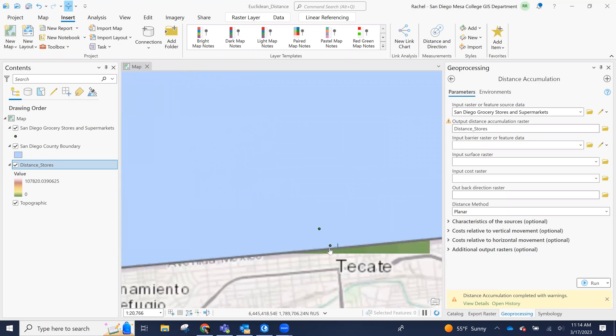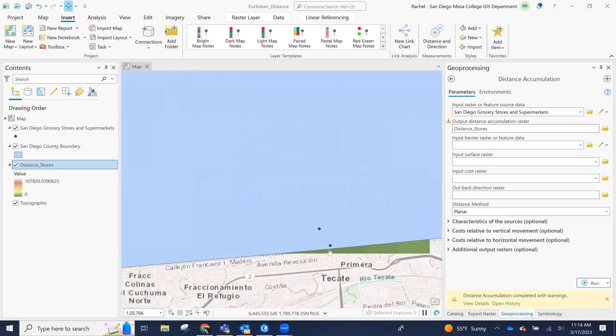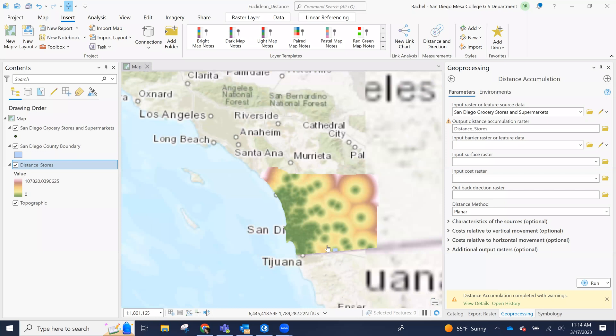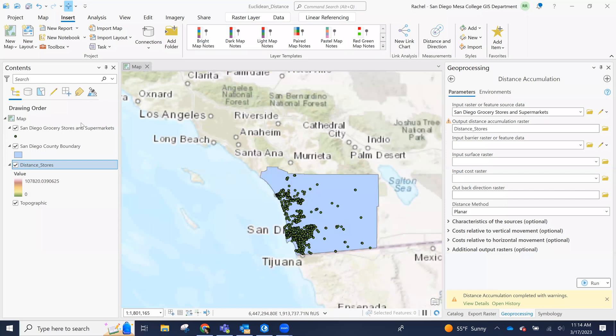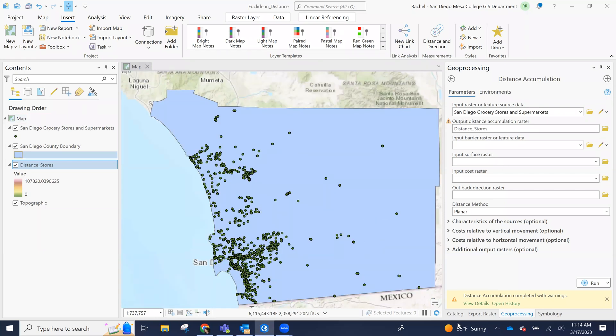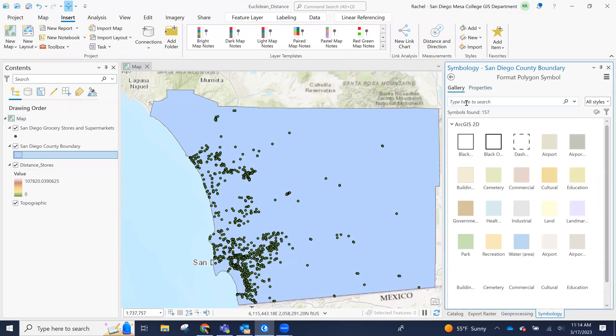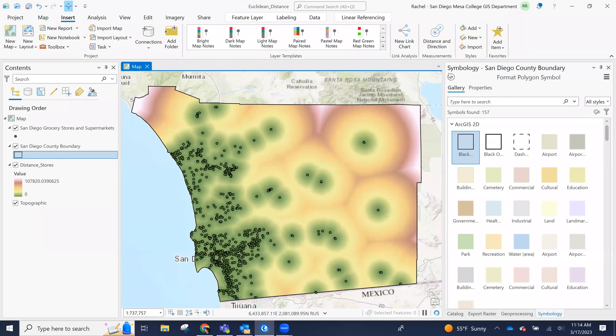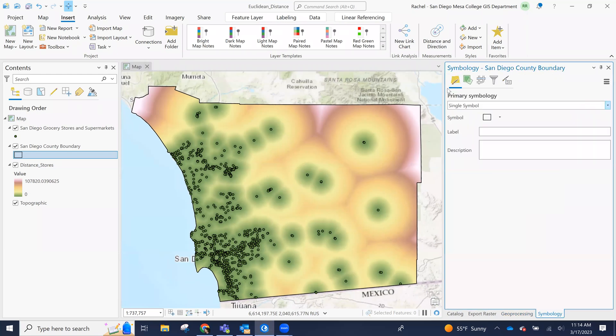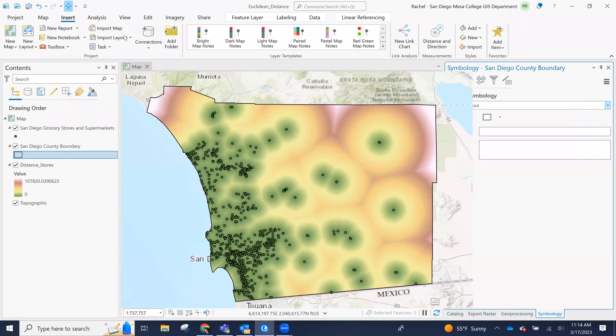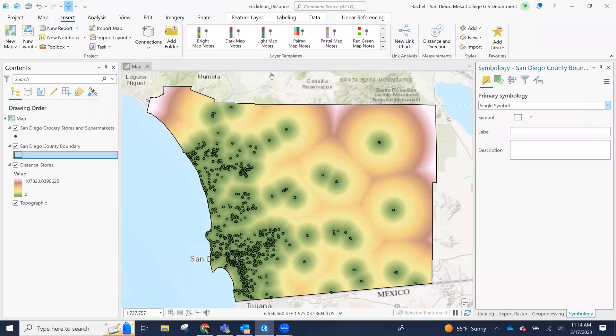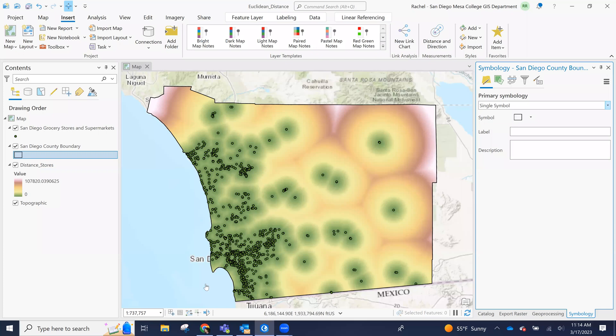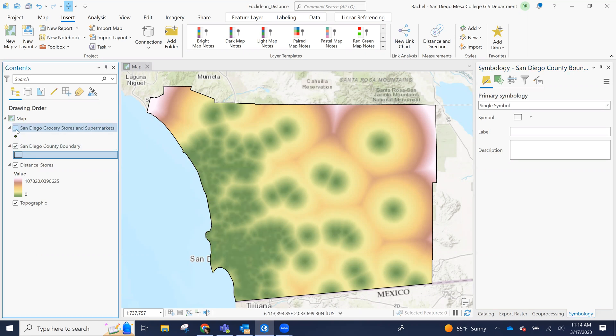But we can see we can turn off our county boundary or we can set it to be hollow. And we can see that because we set our environments to process the extent of the county, we're seeing values for the entire extent of the county. And when it's also been using that processing extent or the mask, it's essentially clipped it to the county boundary. From here, we can see the distance start to shape up.